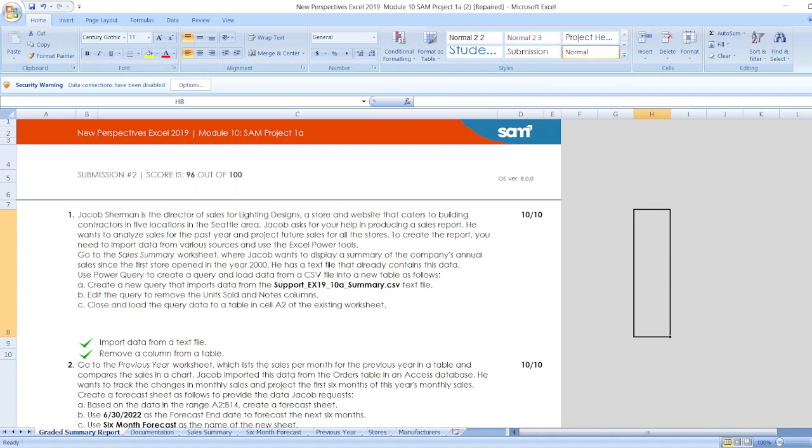First, Jacob Sherman is the Director of Sales for Lightning Designs, a store and website that caters to building contractors in five locations in Seattle area. Jacob asks for your help in producing a sales report. He wants to analyze sales for the past year and project future sales for all the stores. To create the report, you need to import data from various sources and use the Excel Power Tools.